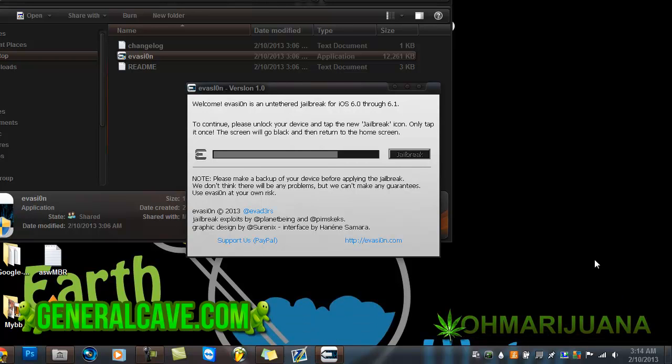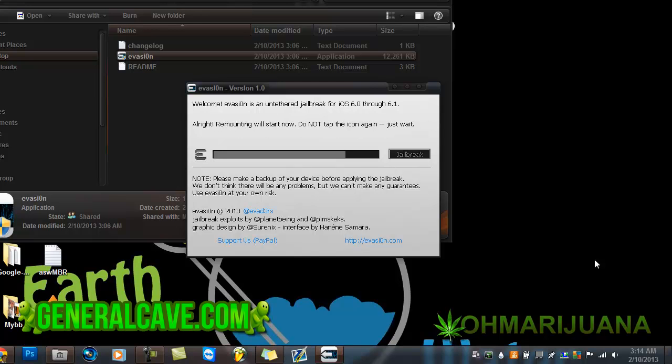Once you get to this part, you're going to want to go on your iPod and look for the new app. It's going to look like the little logo on the Evasi0n program. You're going to click it once. This is pretty simple, all you really want to do is follow the instructions it tells you on the actual program.